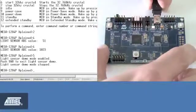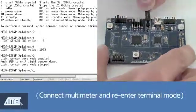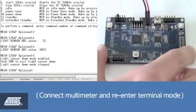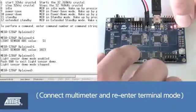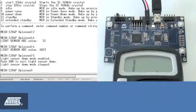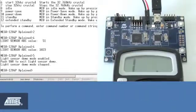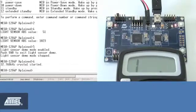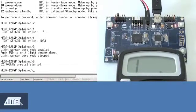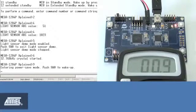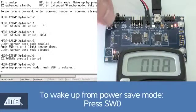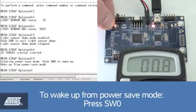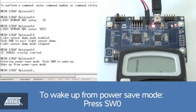The last few items in the demo menu allow us to flex some Pico power muscle. Let's connect a multimeter to the onboard power measurement header. Now, press 6 to start the onboard 32 kHz crystal. Press 9 to enter power save mode. Note the multimeter reading and press switch 0 on the board to wake up.